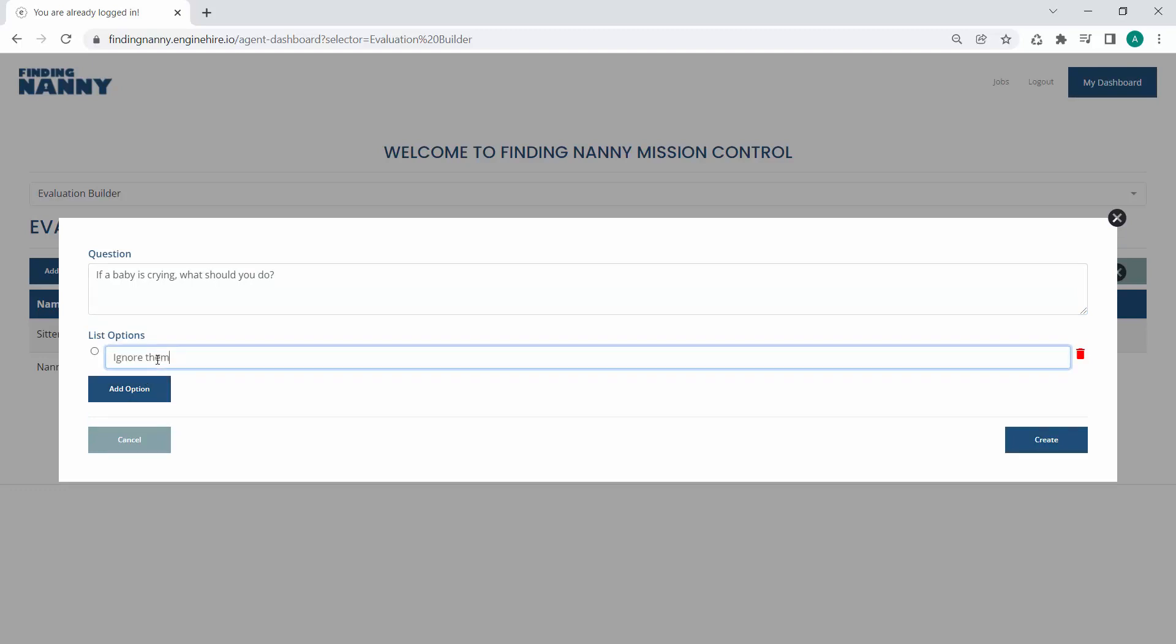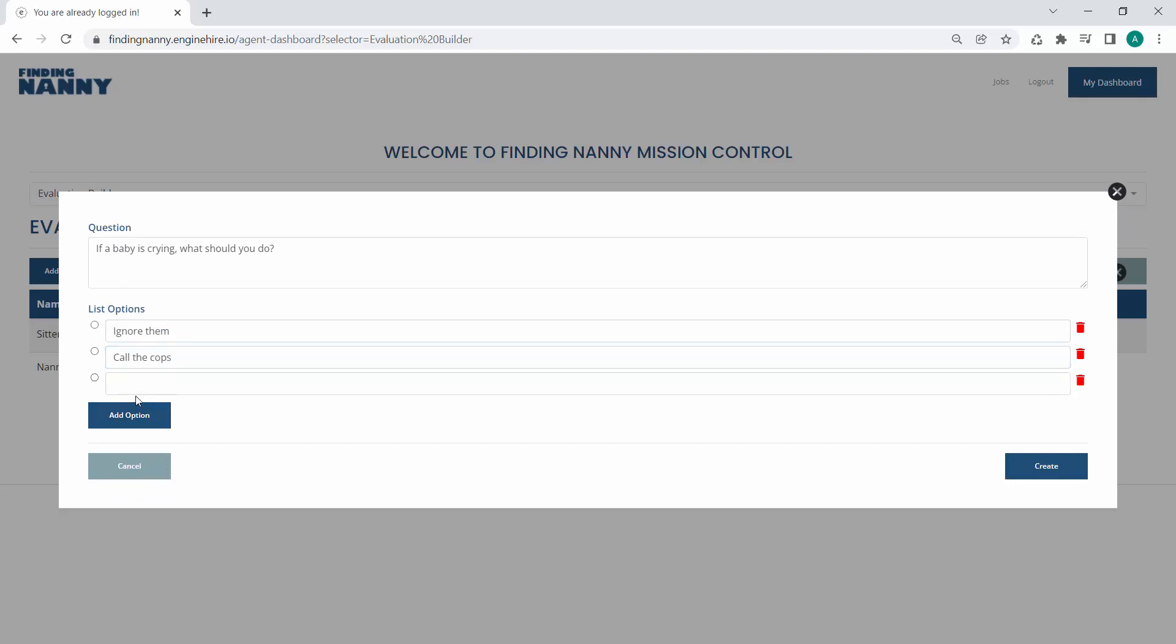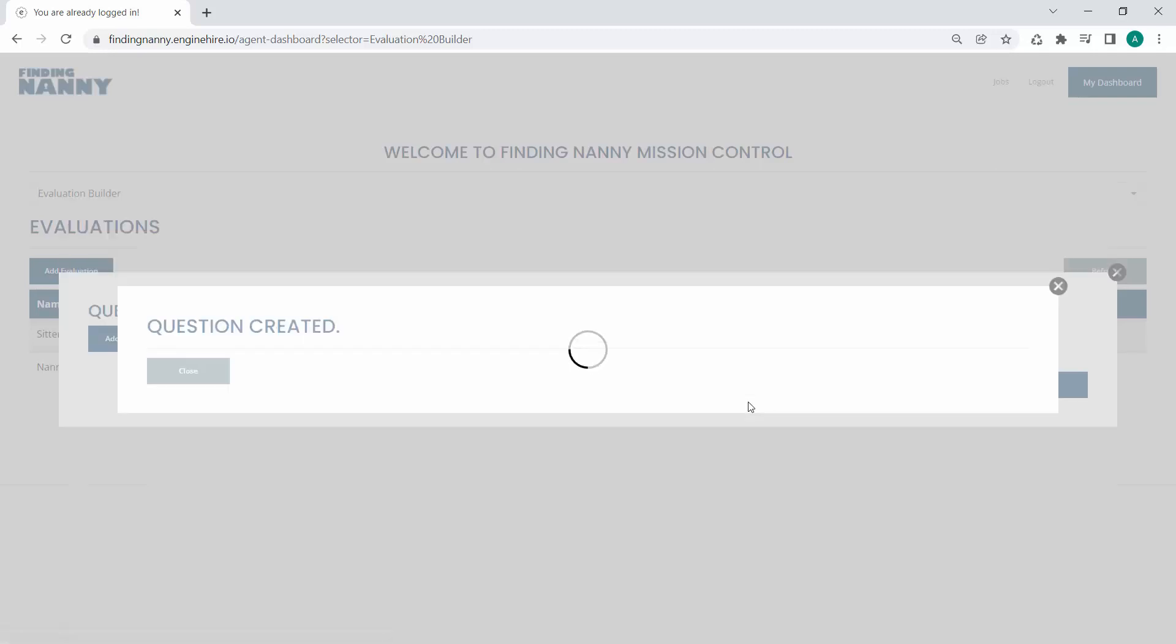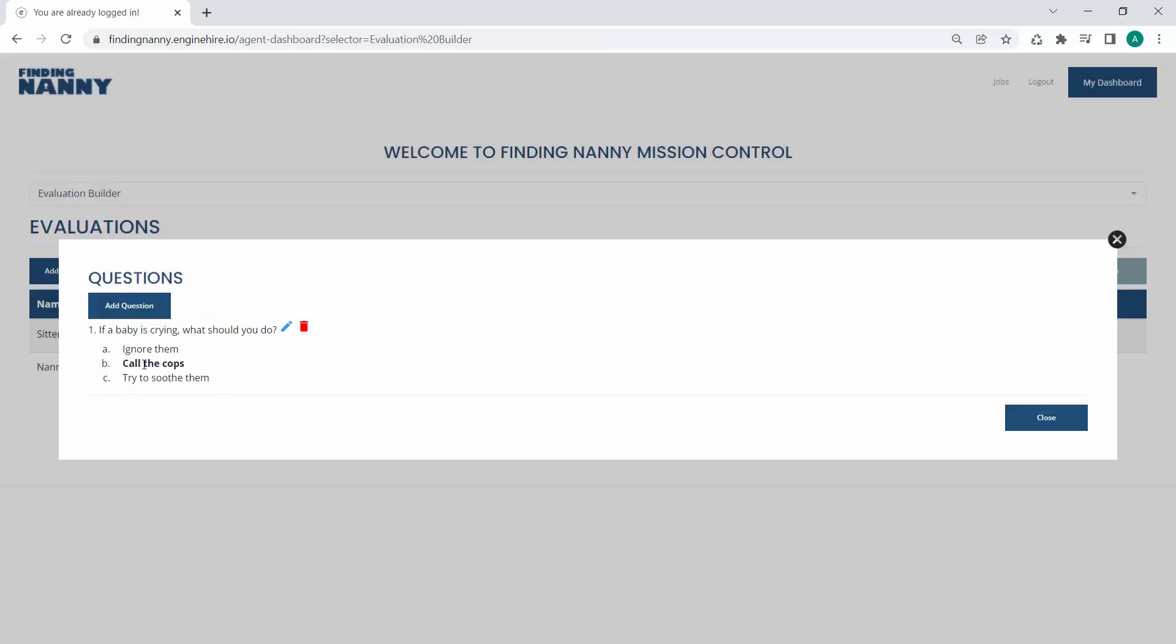Ignore them. Call the cops. Try to soothe them. You can add as many kind of options as you want. And then you can also select what is the correct one. So obviously you want to call the cops. And so we set that as the correct answer. And so you can see it now added a question and highlights or bold the correct answer.